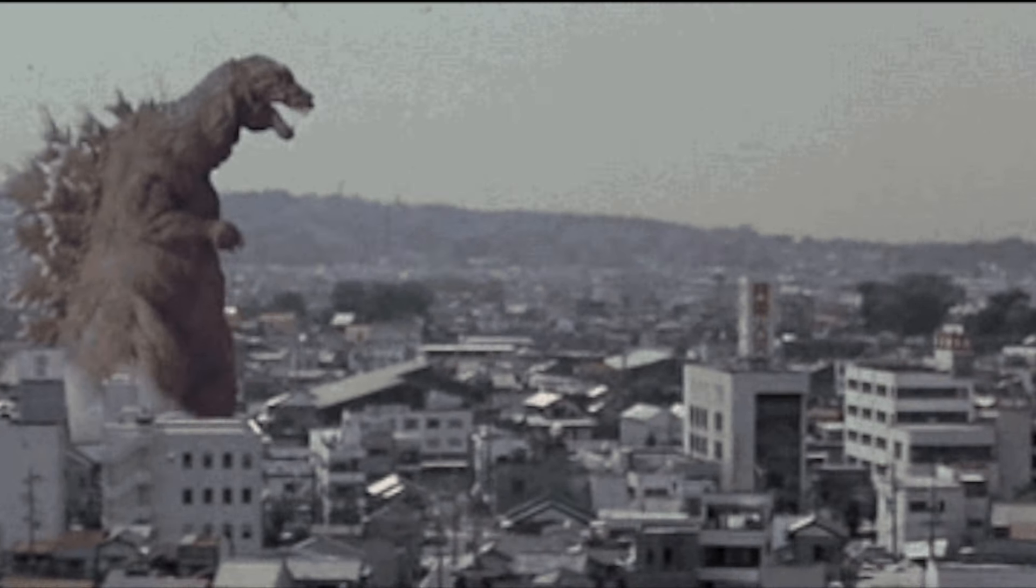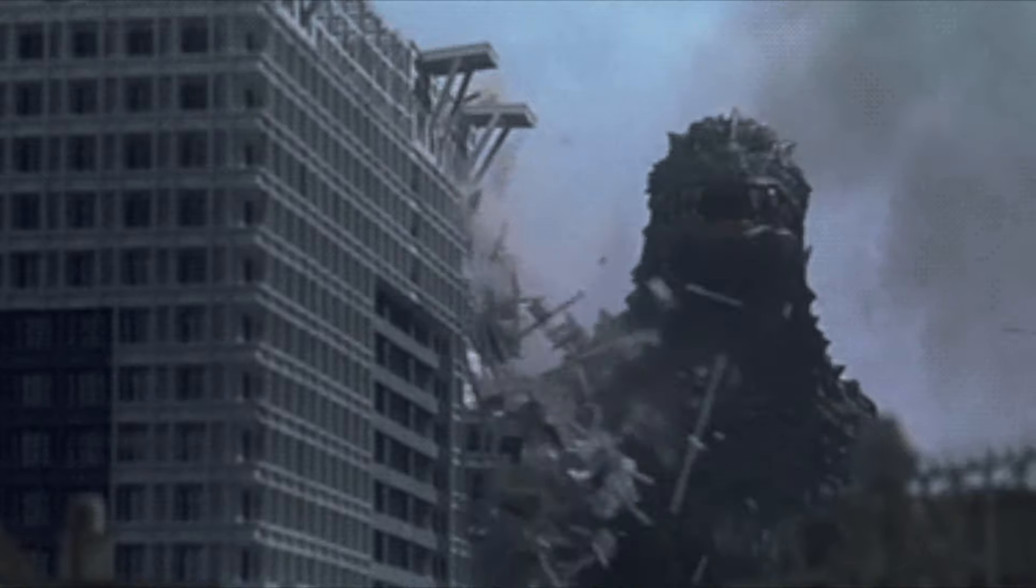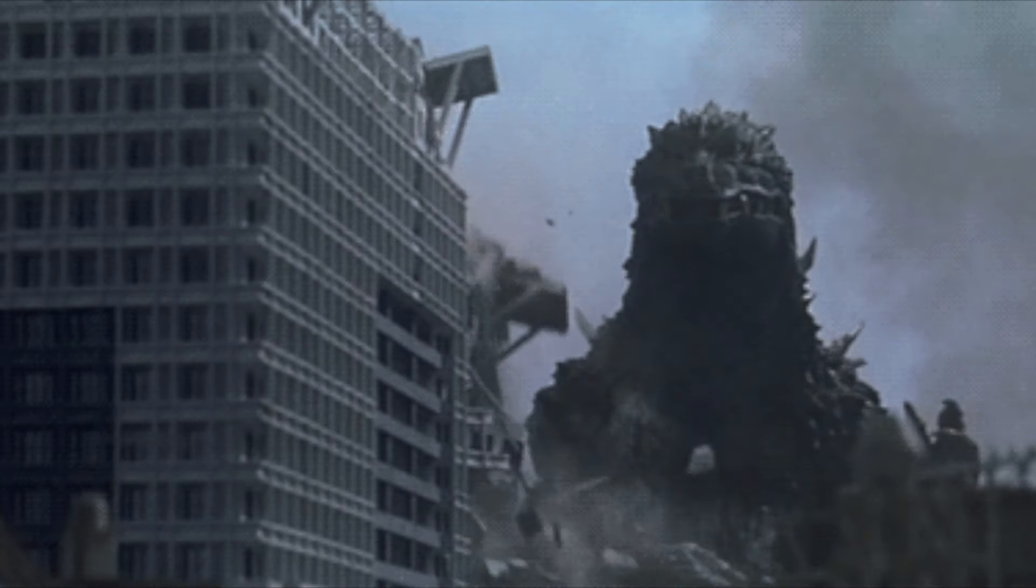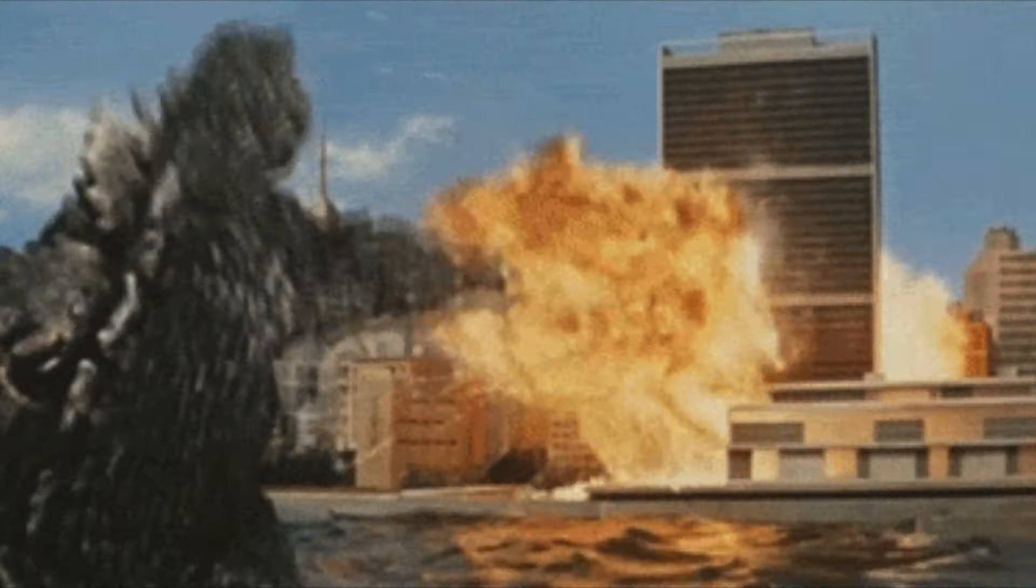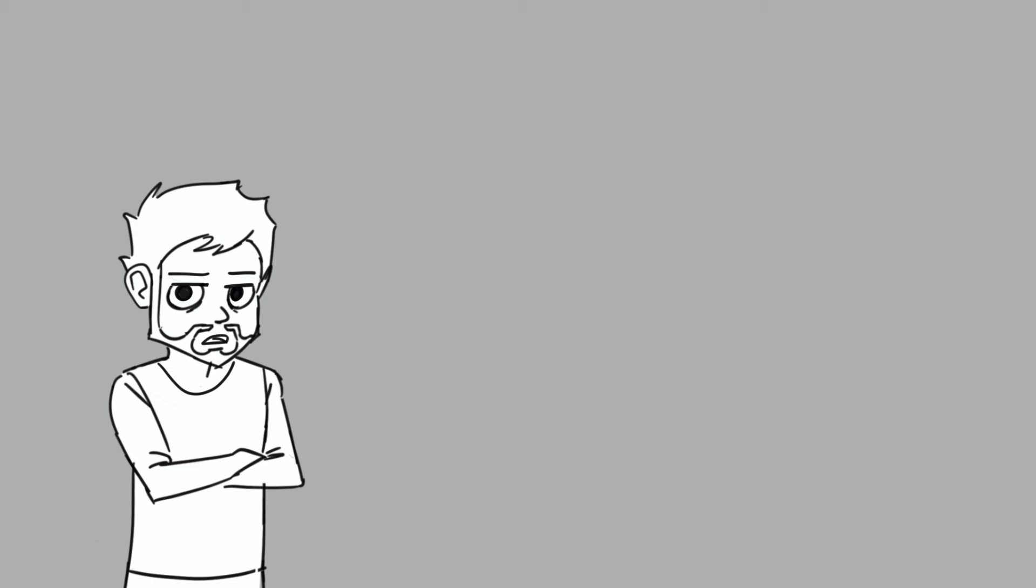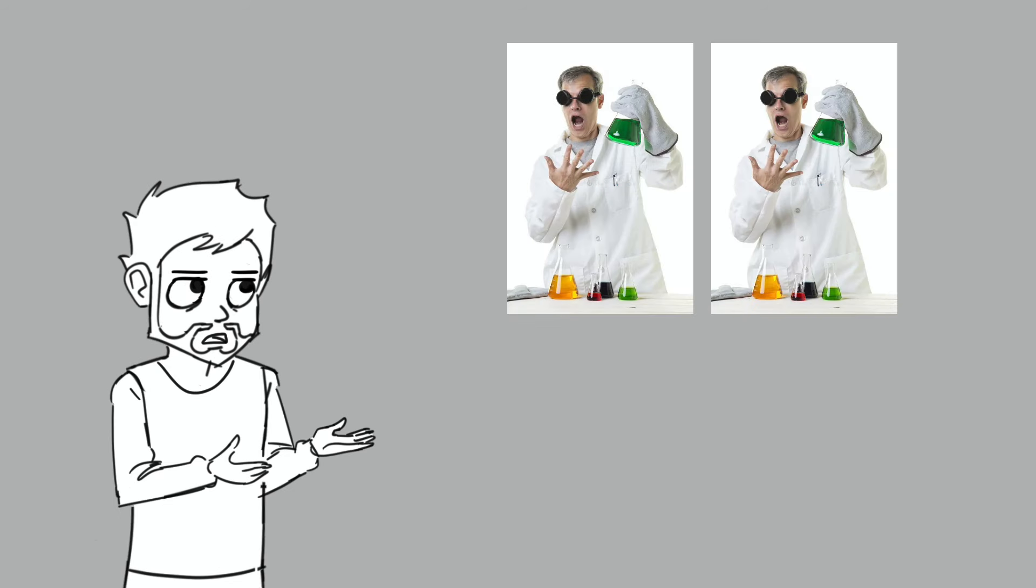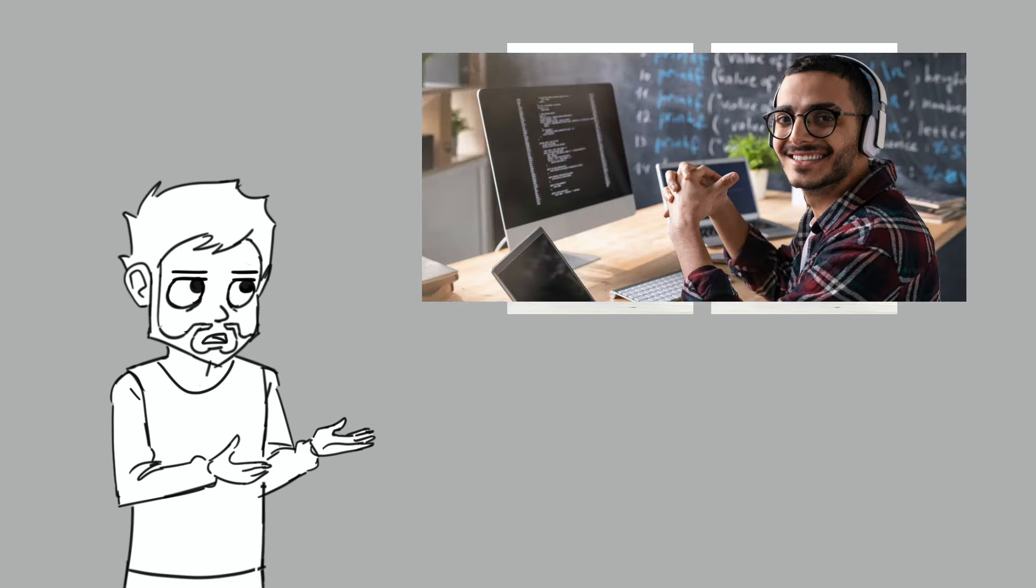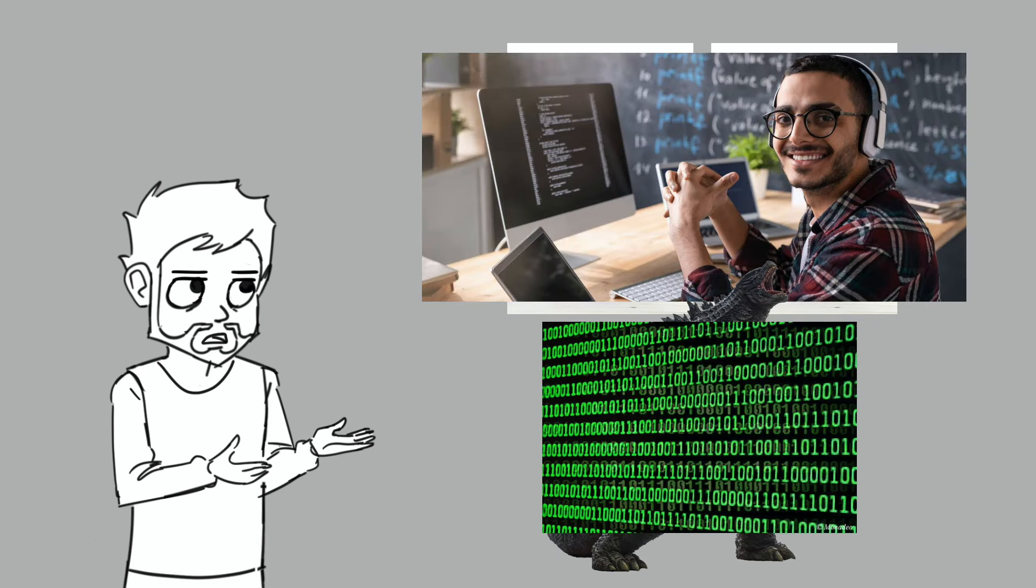They unleash their creation upon an unsuspecting metropolis, and watch with glee as it lays waste to the urban landscape, leaving civilians to pick up the pieces. That's my analogy for AI. Just replace the mad scientists with out-of-touch tech engineers, and Godzilla with complex algorithms.